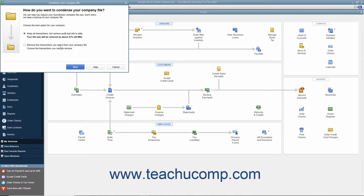Then answer the questions in each screen of the wizard that appears, and click the Next button to continue through the screens. If using QuickBooks 2019 or later, the first screen lets you select the 'Keep all transactions but remove audit trail info to date' option to only remove audit trail info.